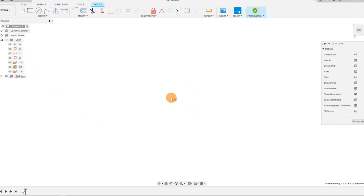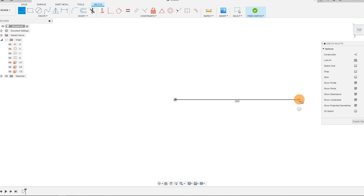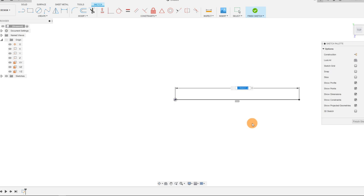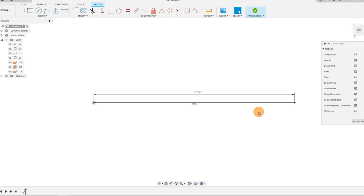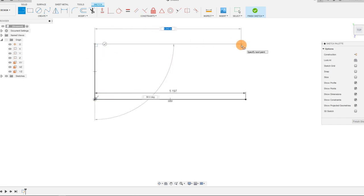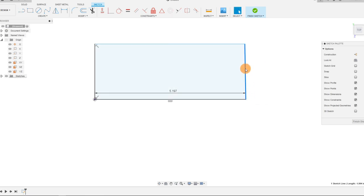With my origin selected, I want to grab a line and drag it out. I'm going to set this dimension to be about 132 millimeters, which is 5.197 inches. I want to lay down a sort of framework for the rest of the part, so I'm going to create a bounding box around the part.